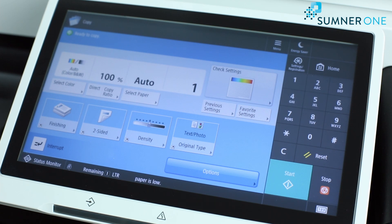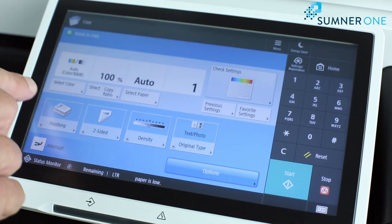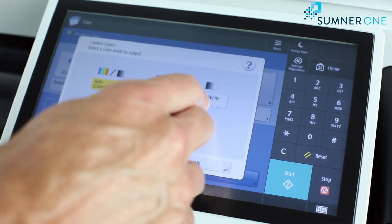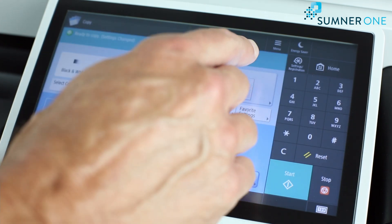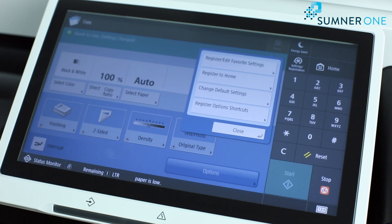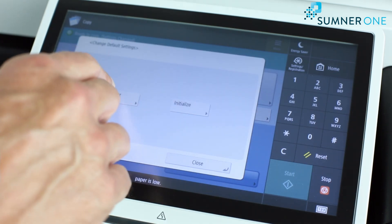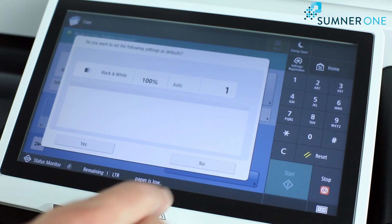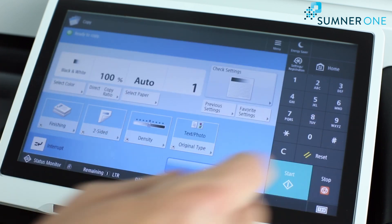Oftentimes customers will ask how to make copy defaults black and white. To do that, at your machine, from the home screen, select the copy mode, choose black and white, press OK, and then to set that as a default, touch the menu button, choose change default settings, register — are you sure? Yes. Now our default setting is black and white for copying.